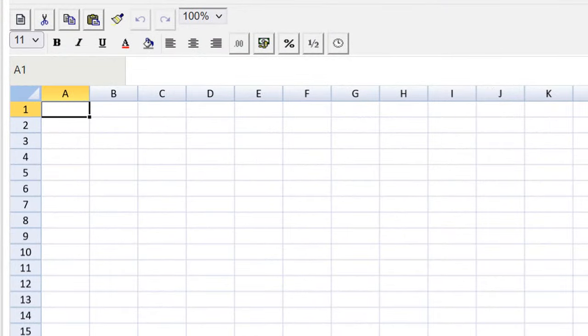On my screen, I've got the ACCA practice platform open. I have a blank spreadsheet. So pause the video, go into the Education Hub, find the practice platform, find a blank spreadsheet, then continue watching the video.